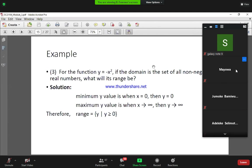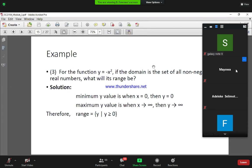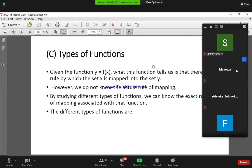Since the domain is all non-negative real numbers, the minimum value will be when x is zero, and the maximum value will tend to infinity because there are infinitely many positive real numbers. So in this case our range will be y given that y is greater than or equal to zero. We can have different questions looking at different dimensions of relations and functions.